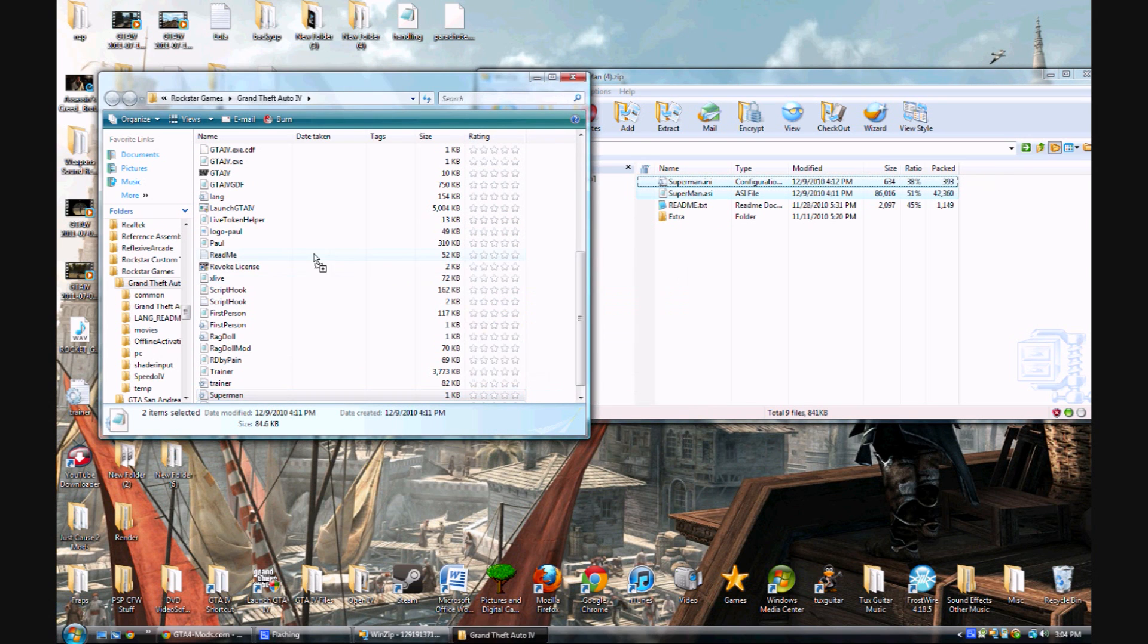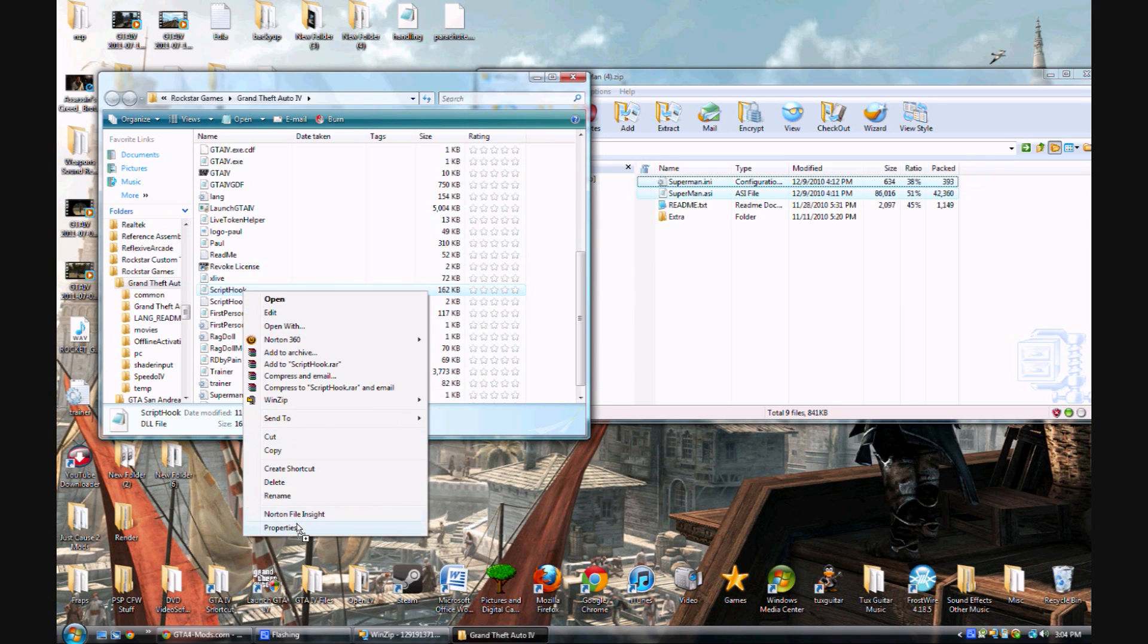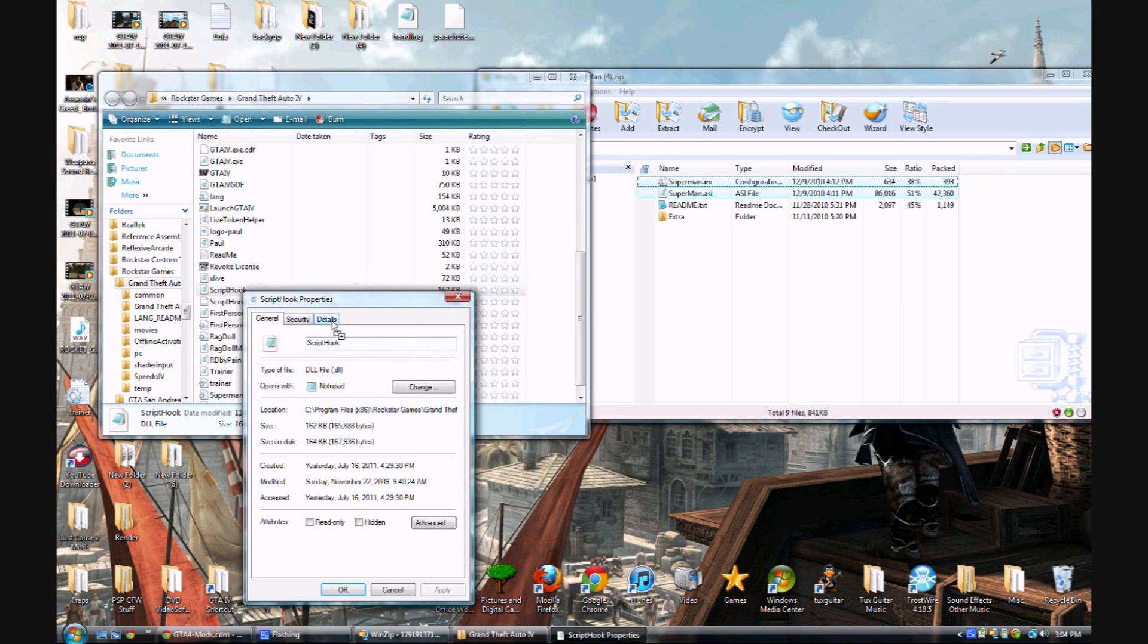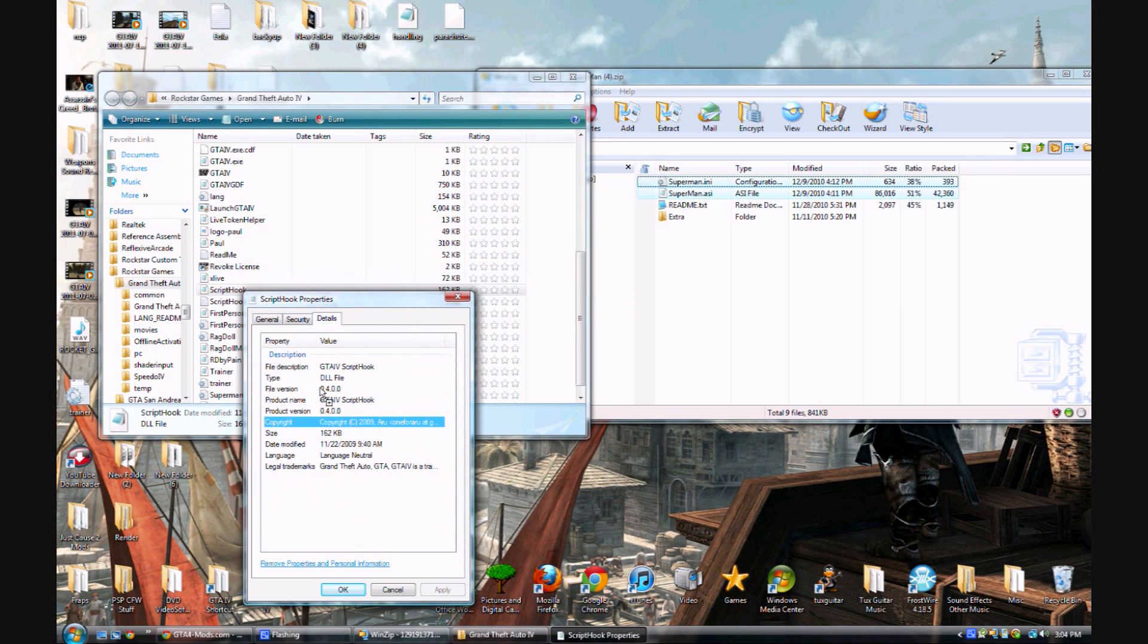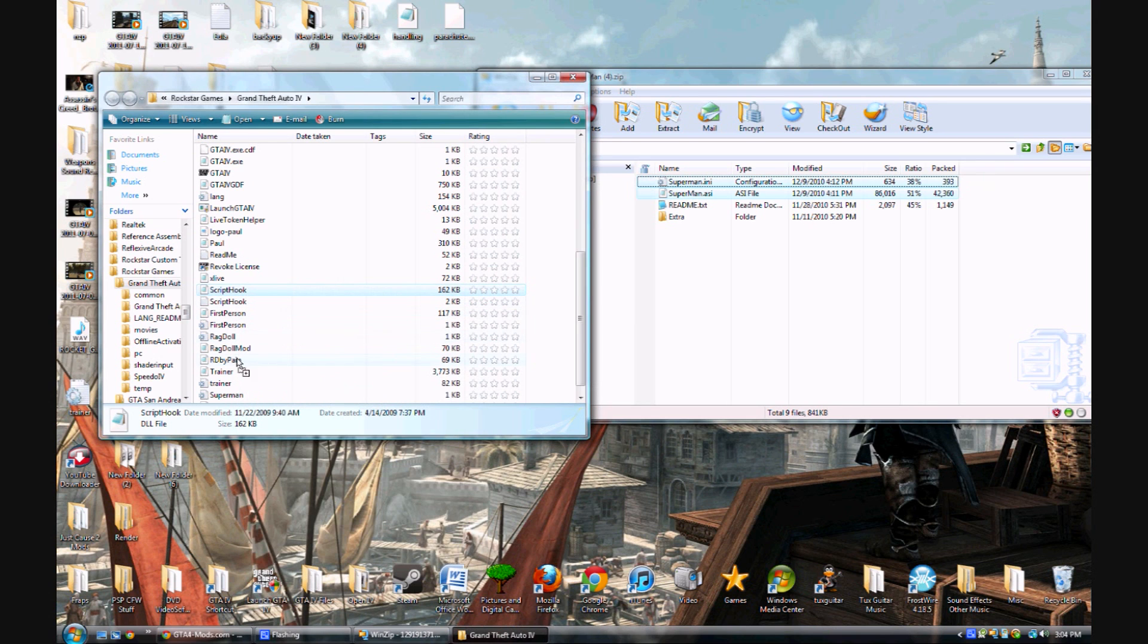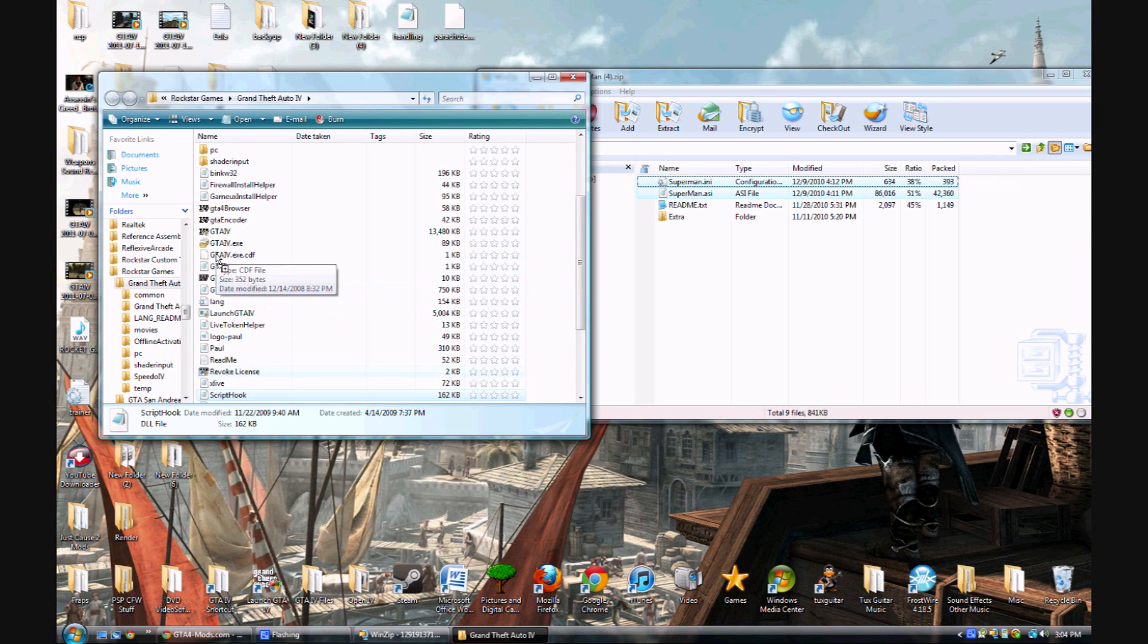You are going to need two files: you're going to need the script hook version 4.0.0, you're going to need that version, works good with it, and you're going to need xlive.